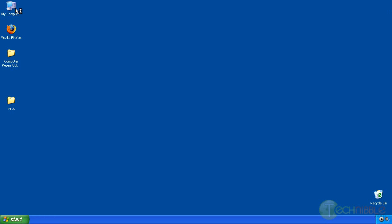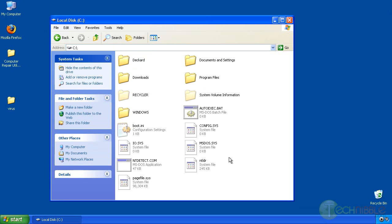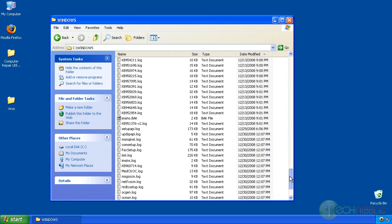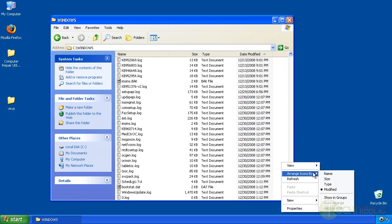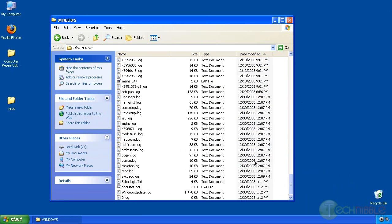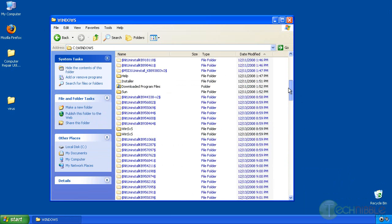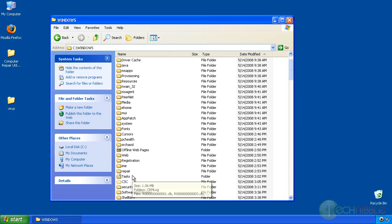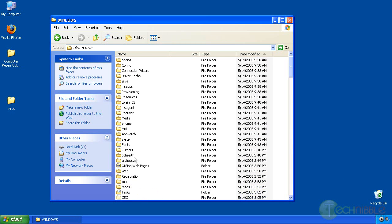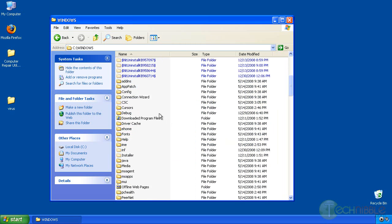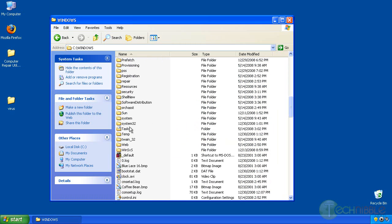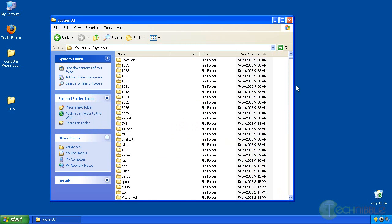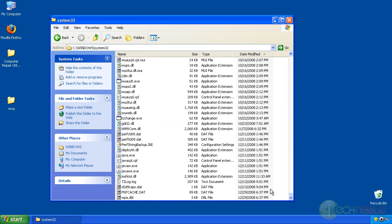And I'm also going to check the locations again of where it was showing up before. C root is clean, the windows directory is clean, and system 32 is clean.